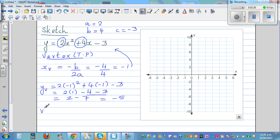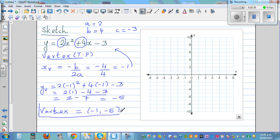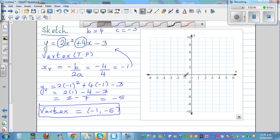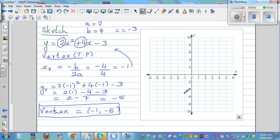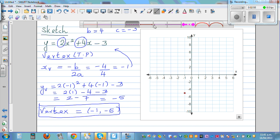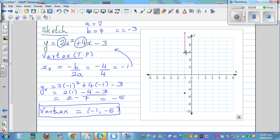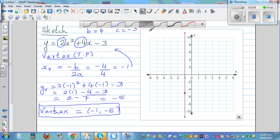The coordinate of the vertex is (-1, -5). This method is very useful because the vertex is often the most important point to start with. The line of symmetry always passes through the vertex.